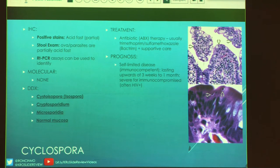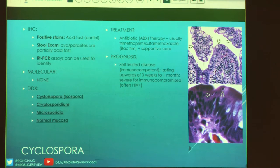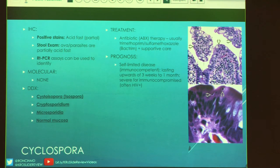The differential includes everything we've talked about plus normal mucosa. Treatment is antibiotic therapy — Bactrim in this case — plus supportive care given the heavy diarrhea and malabsorption. Usually self-limited in immunocompetent hosts over three weeks to a month. Can be severe and prolonged in immunocompromised hosts — consider HIV, chemotherapy, or transplant status. More examples of cyclospora on these slides.